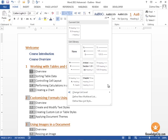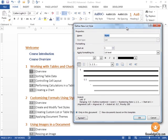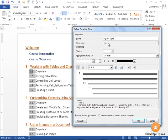I'm going to move all the way down to the bottom and I'm going to choose define new list style. In this window, I'm going to create a name for my new list style and I'm going to call it my list style.